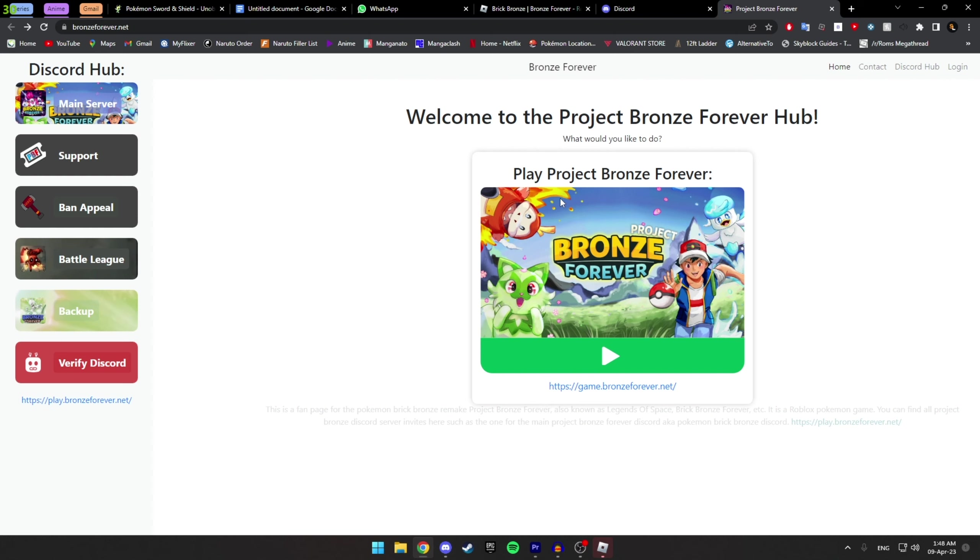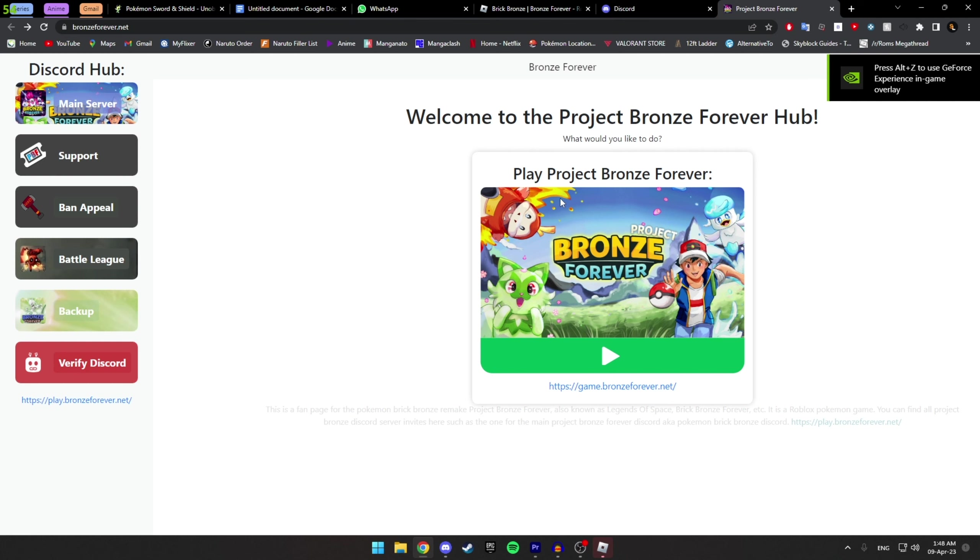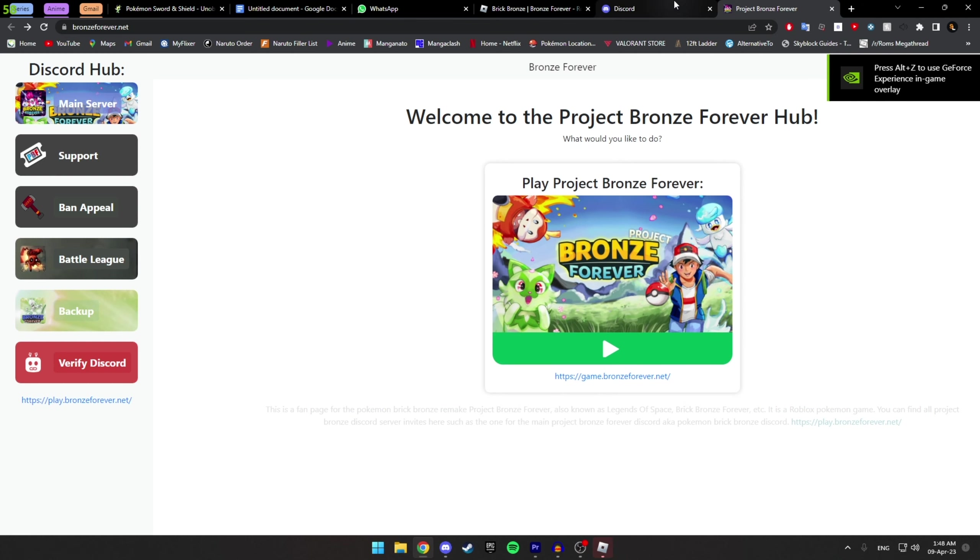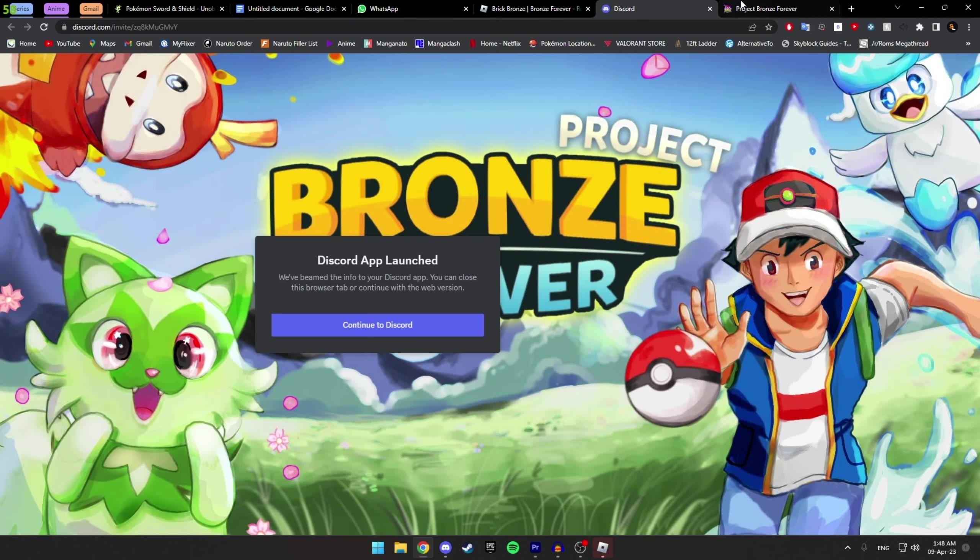...YouTube channel in the description, which I would do if I could, it would be easier to just give you their Discord server, which will give you this page.